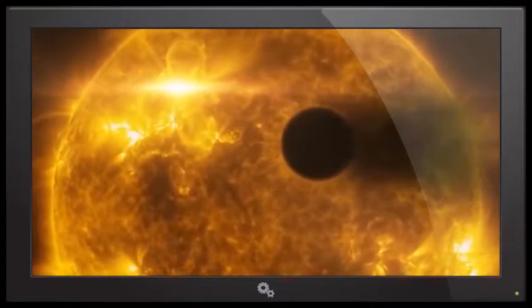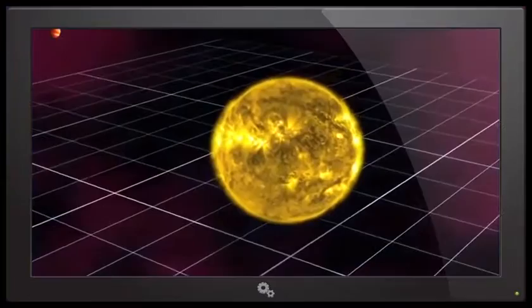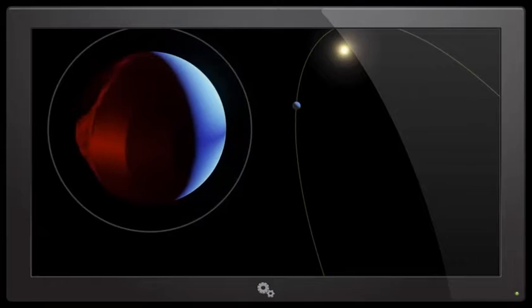A rotation rate of 90 hours is much lower than what was predicted for HD-8066b, puzzling astronomers and adding to the enduring mystique of hot Jupiters. Okay, we haven't really learned much, so that's great. And this might have been my most boring article ever.